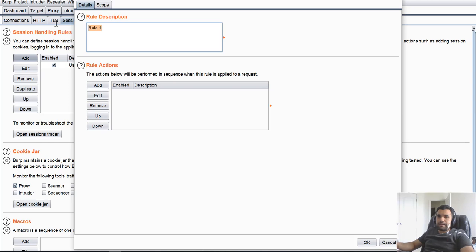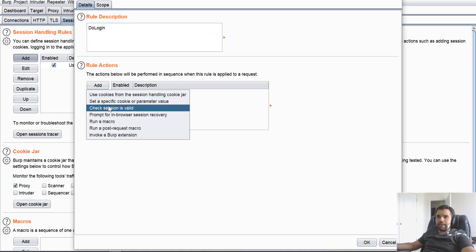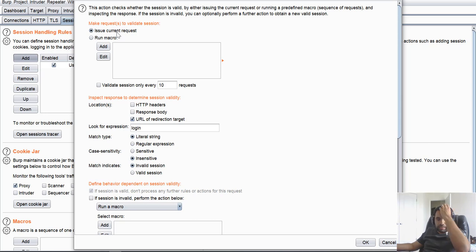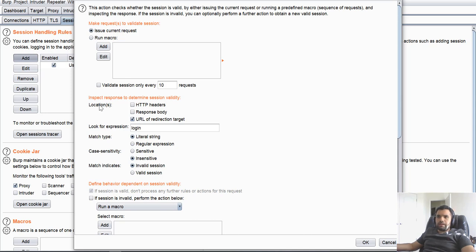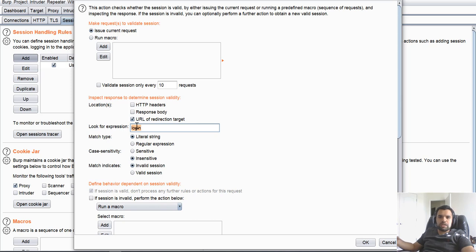So let's start with that. I'm going to add a rule. I'll say do login. And rule action, let's add check if session is valid. We'll do that for the current request. It doesn't matter which request or where the request is coming from. I'll actually show you where you can define the scope of the request, but for now, let's just keep issue current request. Then next thing we have to do is inspect response to determine session validity.